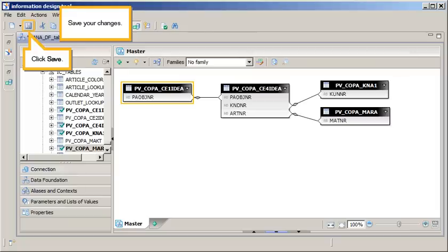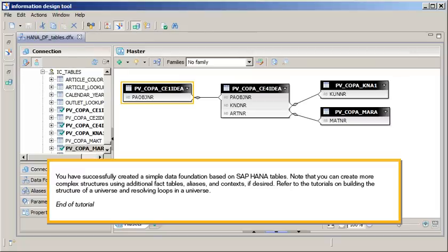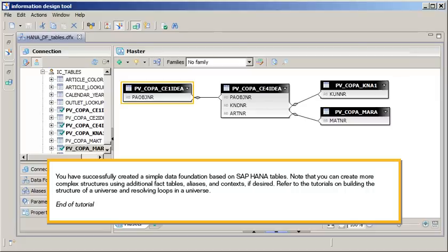You have successfully created a simple data foundation based on SAP HANA tables. Note that you can create more complex structures using additional fact tables, aliases, and contexts, if desired. Refer to the tutorials on building the structure of a universe and resolving loops in a universe. This is the end of the tutorial.